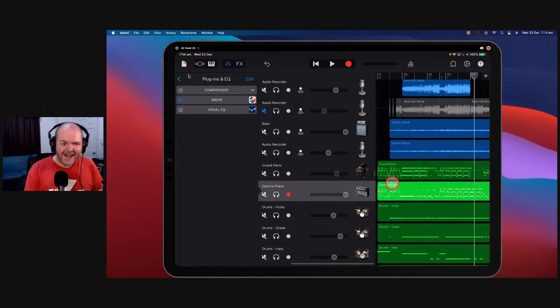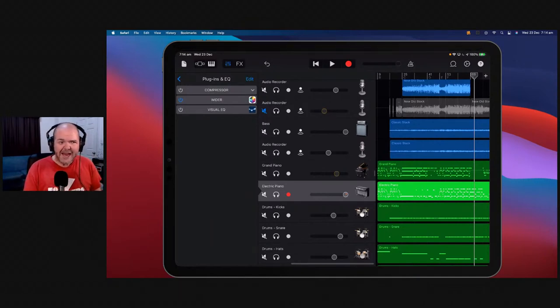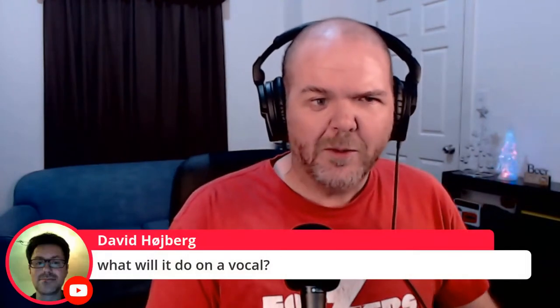If you're getting some value out of this countdown, please hit the Like button — that tells me and the YouTube robots that you're having fun and enjoying this.